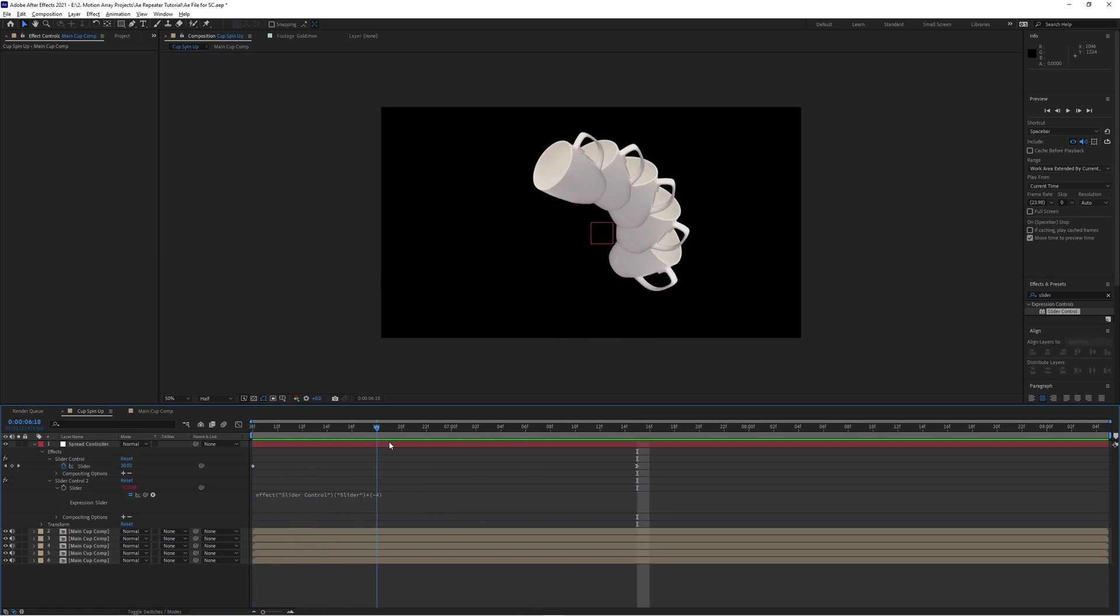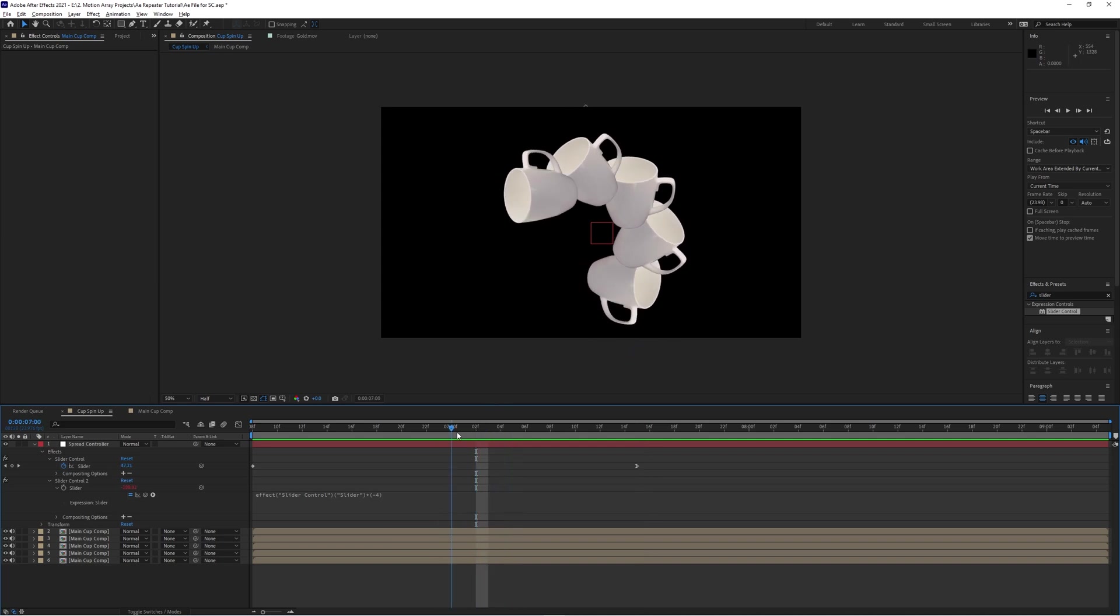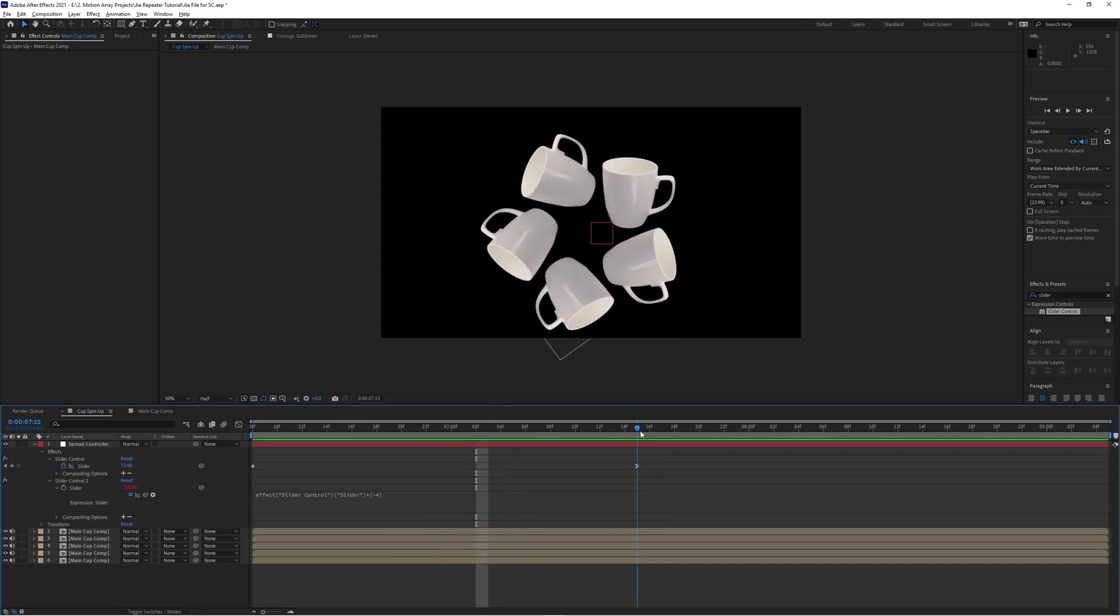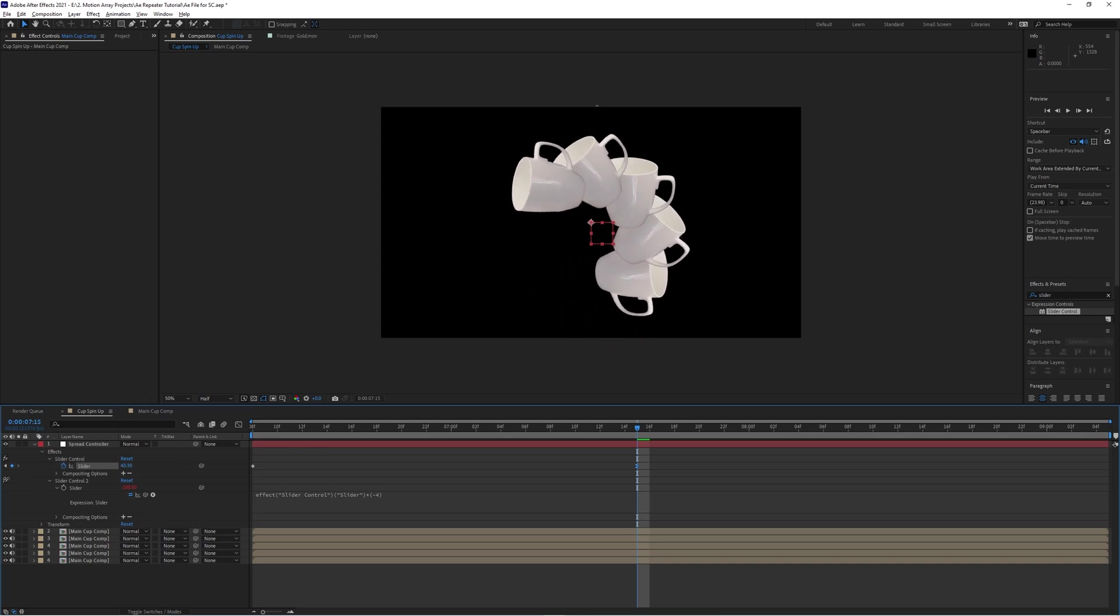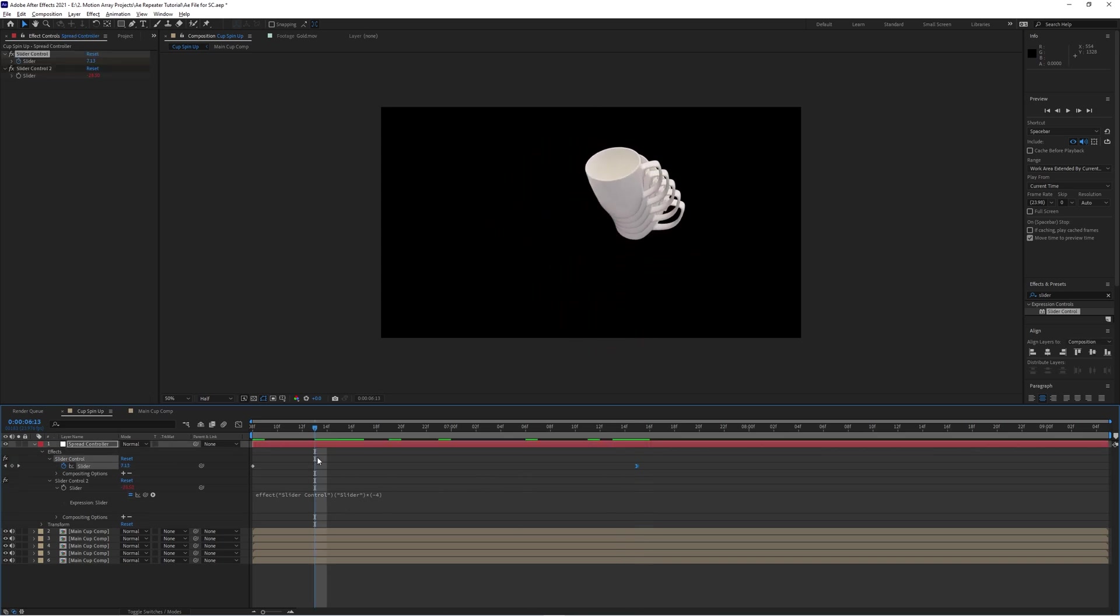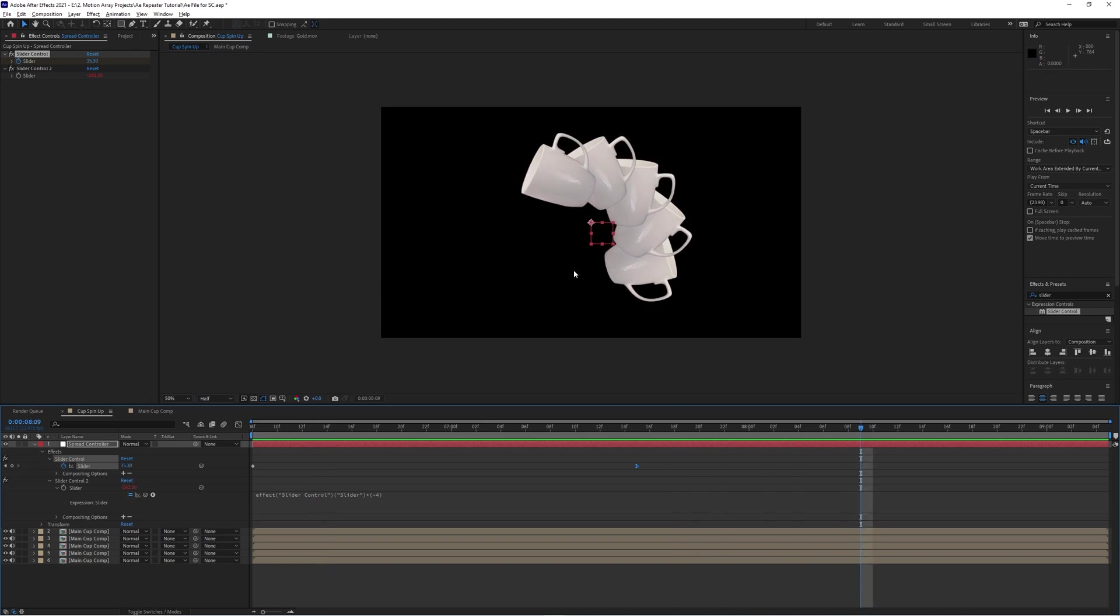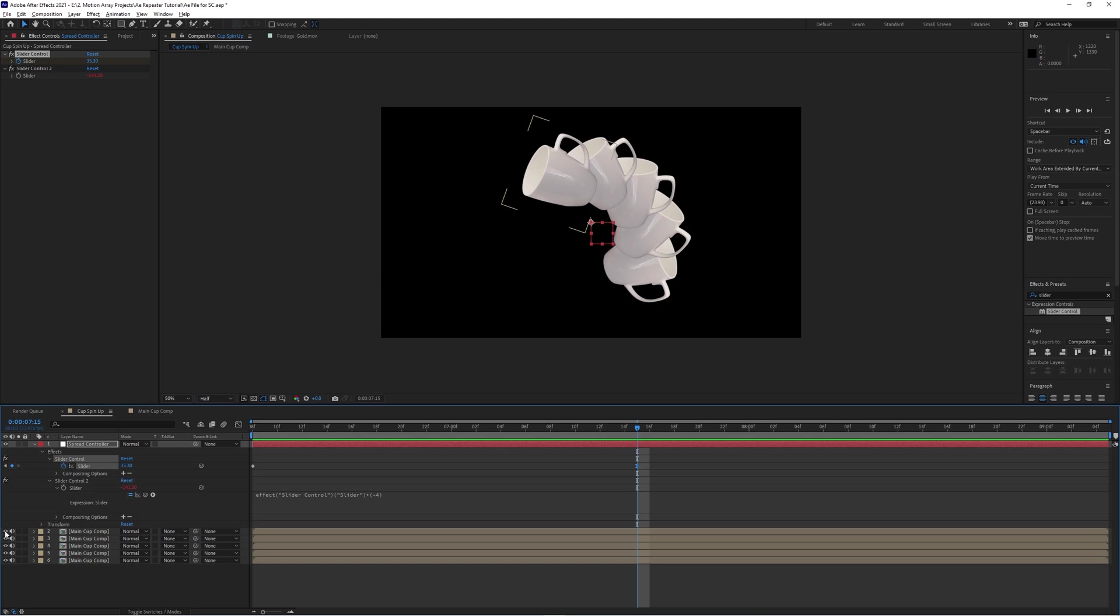But now what happens if you want the middle item to be at the very top and have everything else be behind it? Maybe, for example, you wanted there to be a little bit of overlap in between all of these, and so it becomes really obvious that the middle centered item isn't the one at the very top. I'm going to walk you through that process, although fair warning, it is a little bit more complicated.